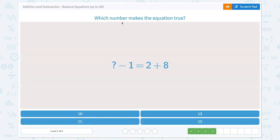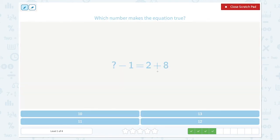Which number makes the equation true? 2 plus 8 is equal to 10. Question mark minus 1 must be 10 too. The unknown number minus 1 must be 10.